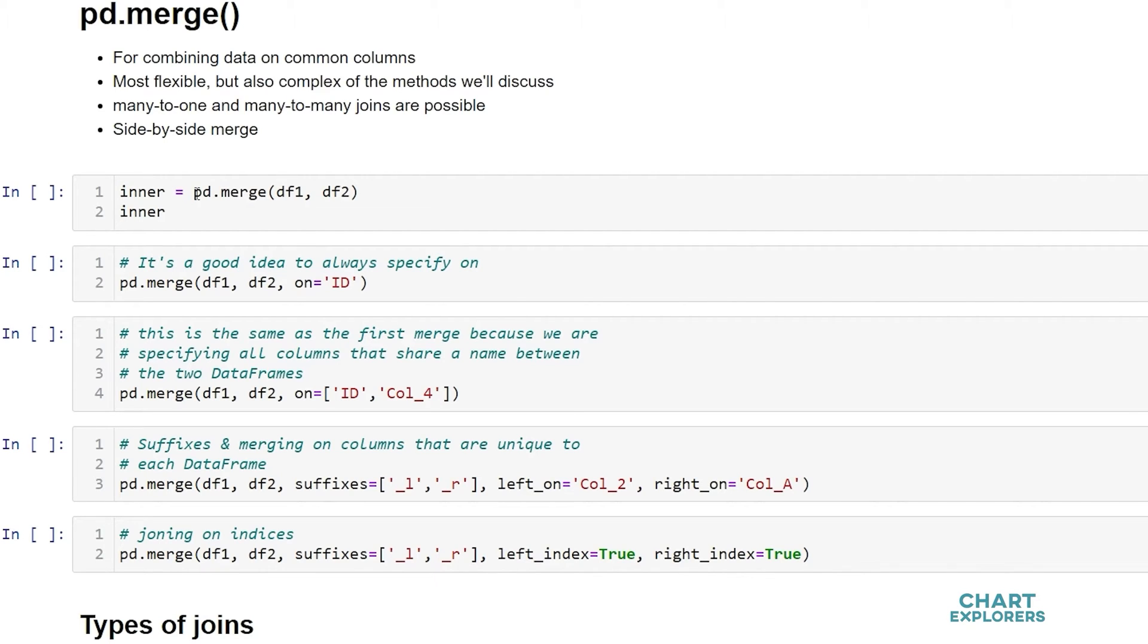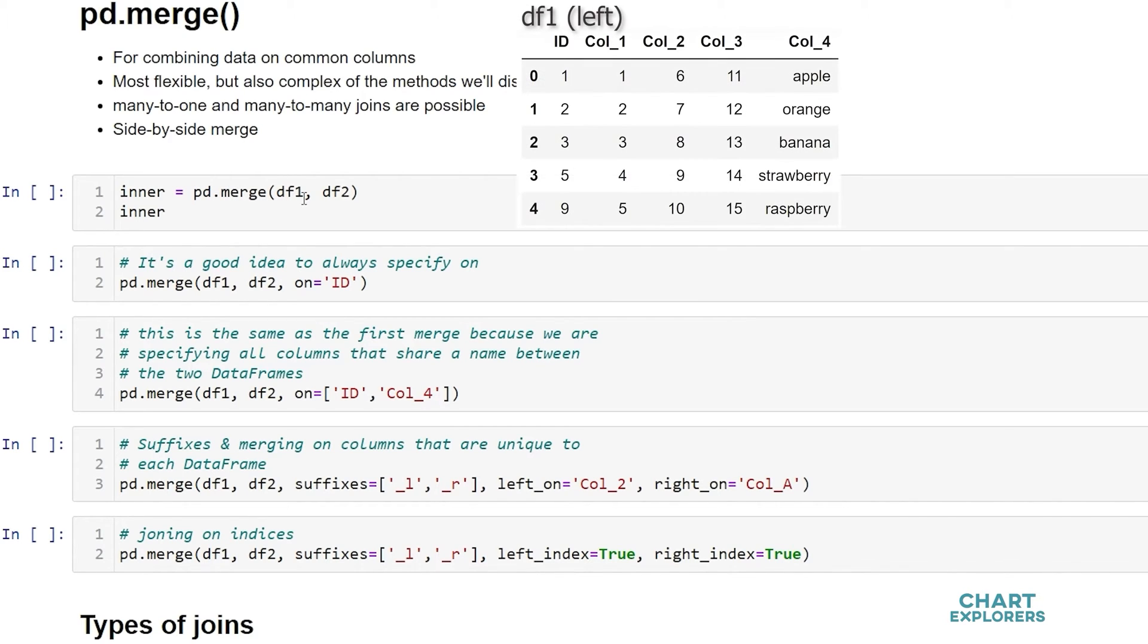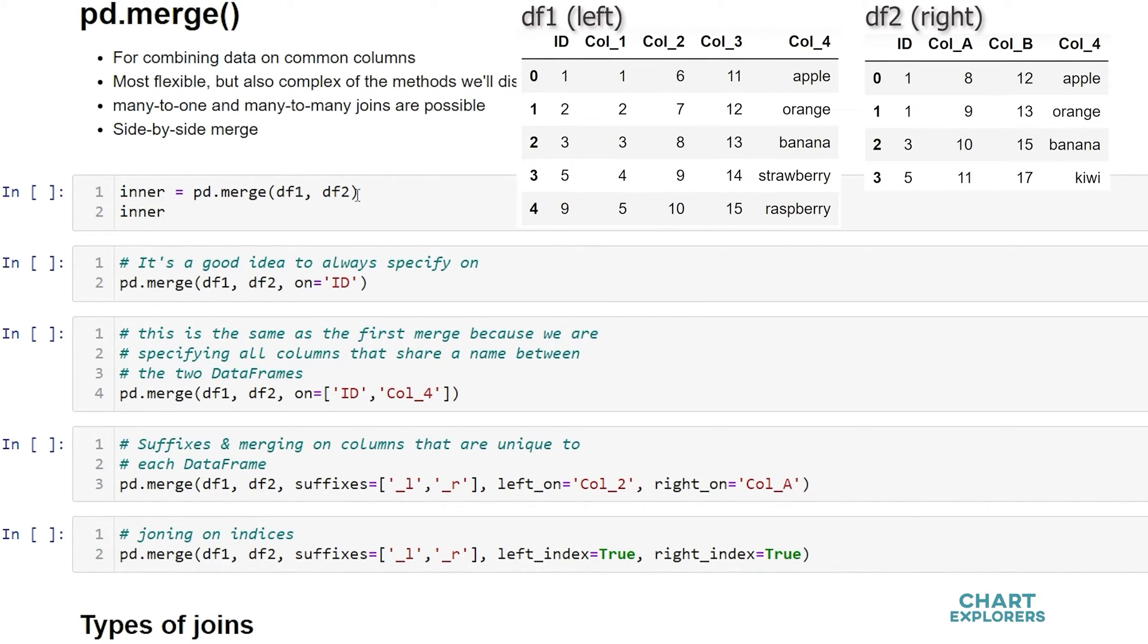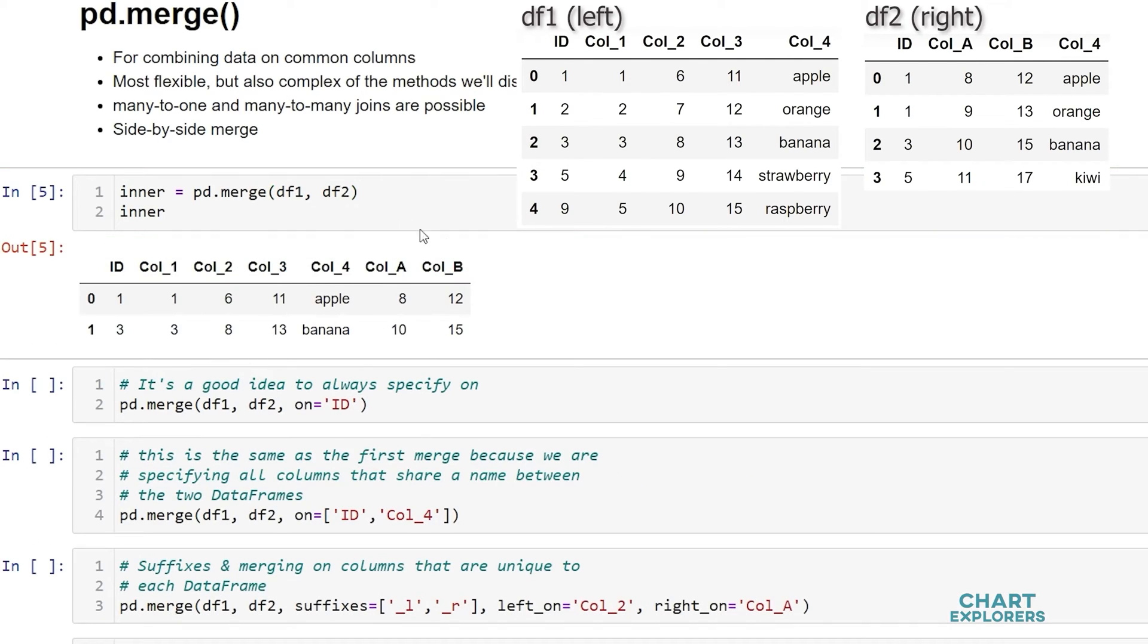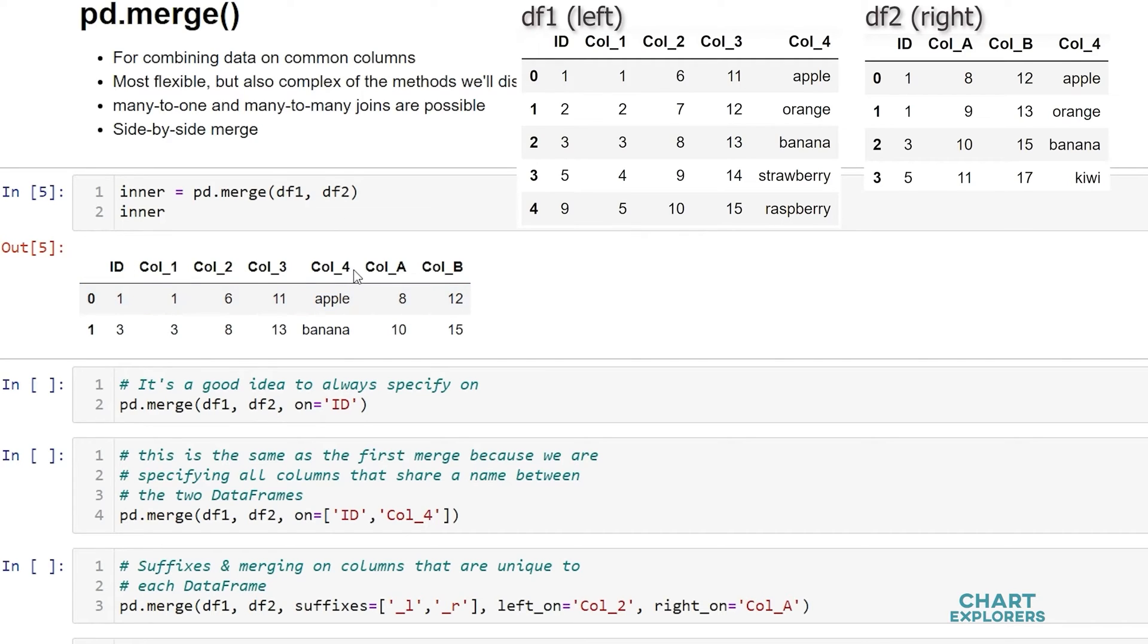So what I say is pd.merge df1, df2. Those are the two dataframes we want to merge on or combine side by side. So let's look at that. So here we see that a dataframe was created that contains only rows that were shared by both dataframes in the id and column 4 columns.